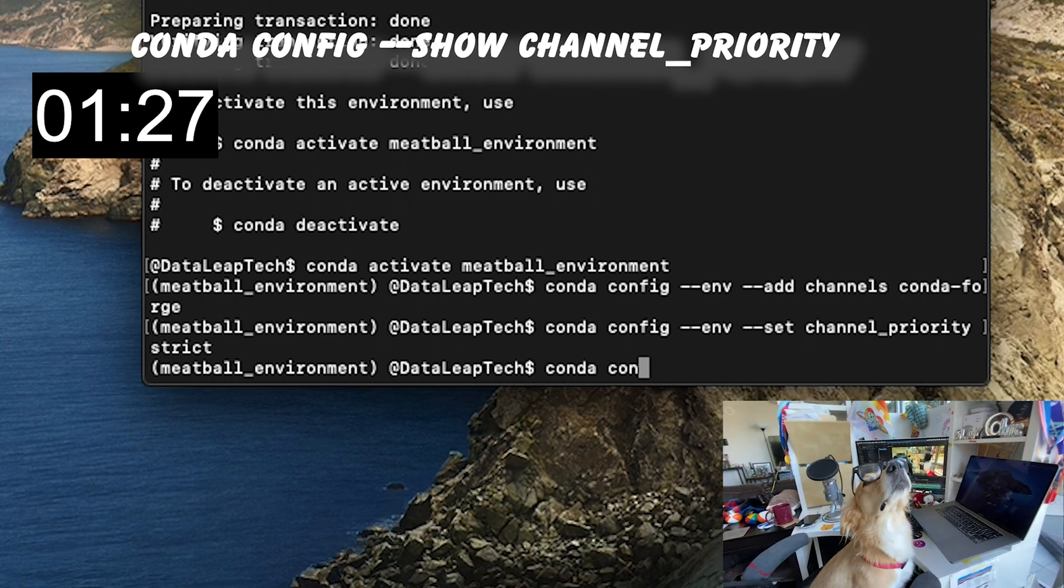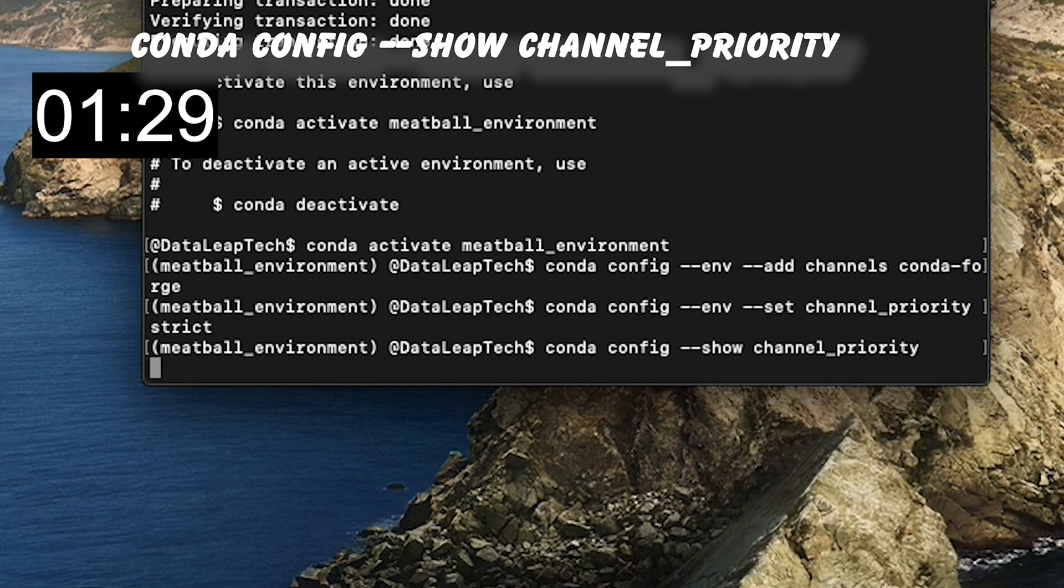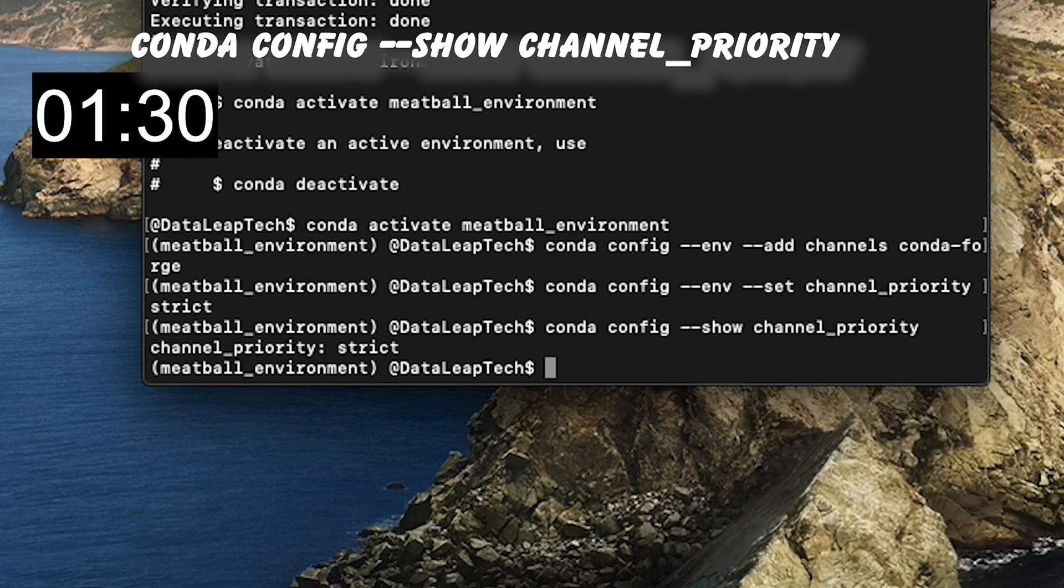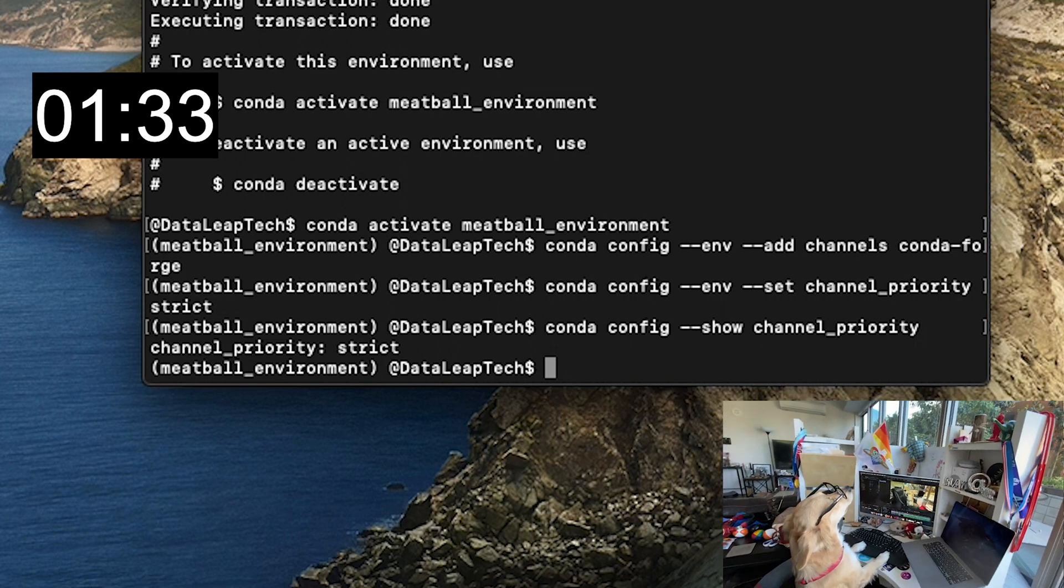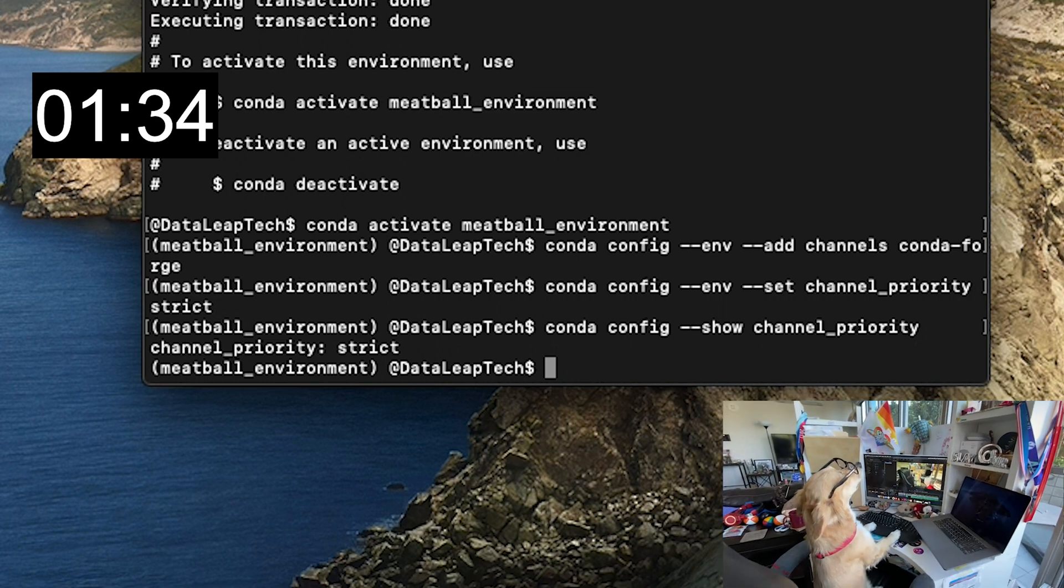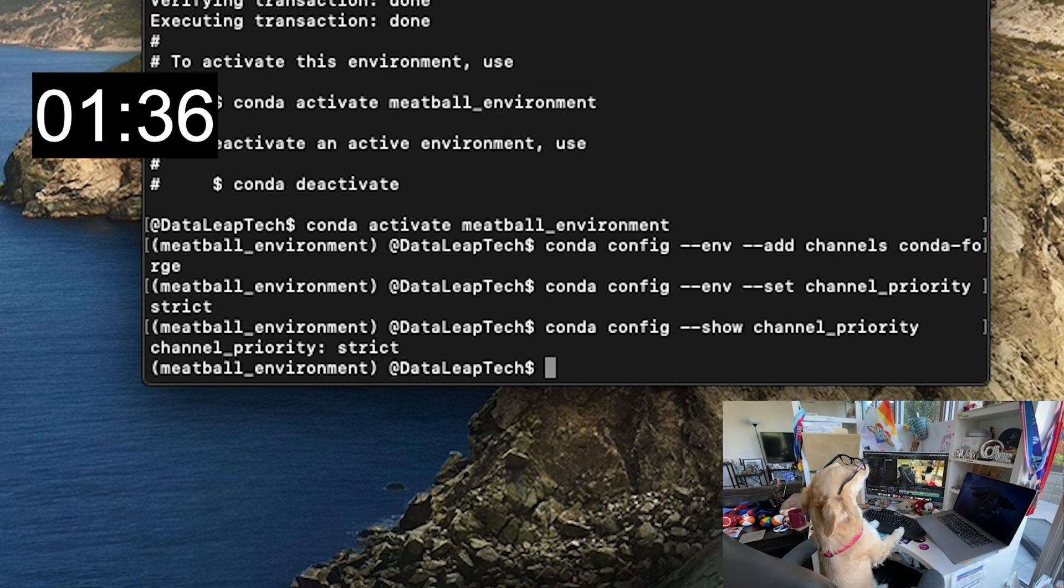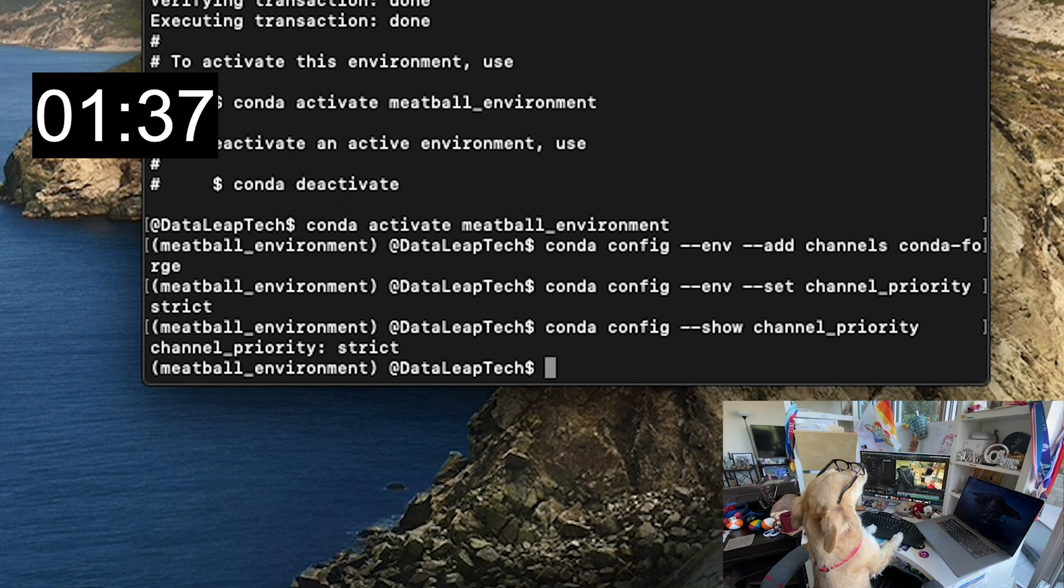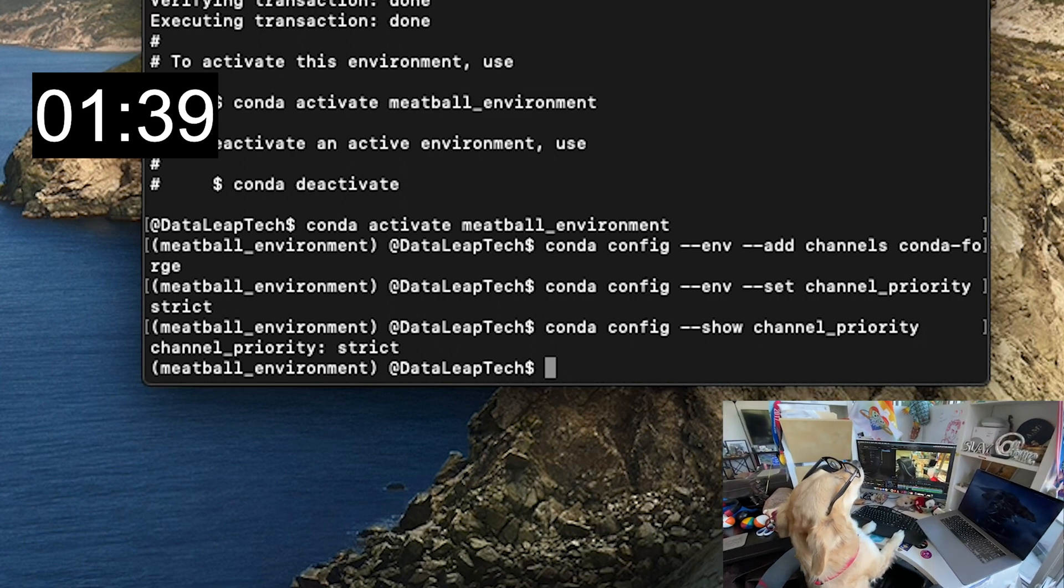Let's verify the configuration change. Hmm, amazing. Finally, let's install some packages. Conda will only look in the Conda forge channel unless a package is missing and then turn to the defaults.